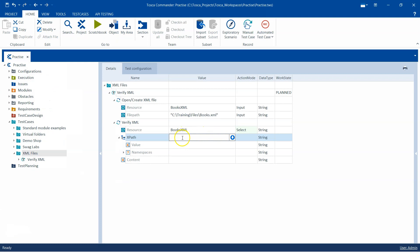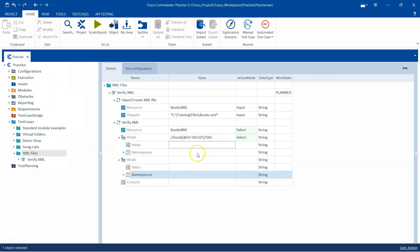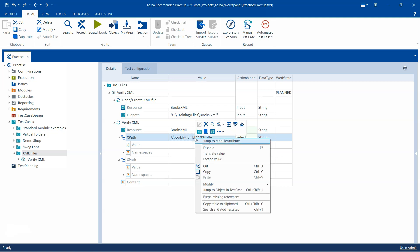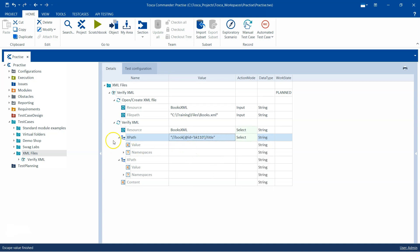Now you need to take care of this particular expression because there are some special characters in this particular XPath, and you need to tell Tosca to escape the special characters, otherwise it will throw some errors. You can right-click on this and you can say escape value. That will escape the special characters here. But again, we need to escape this particular string value for ID.